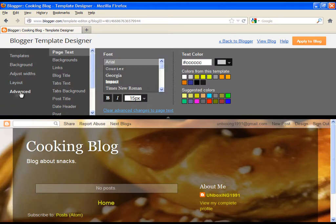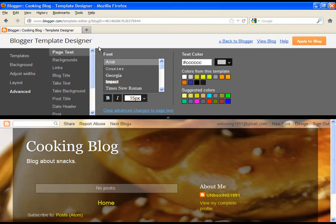At the end, click on the last option, advanced. Here you can change the font's colors of all the segments of our blog.